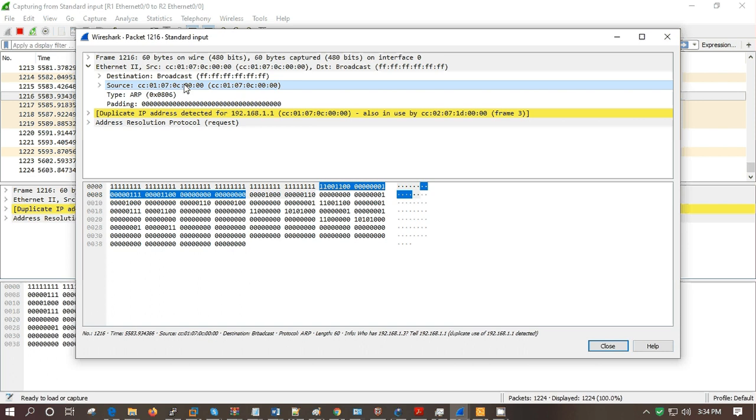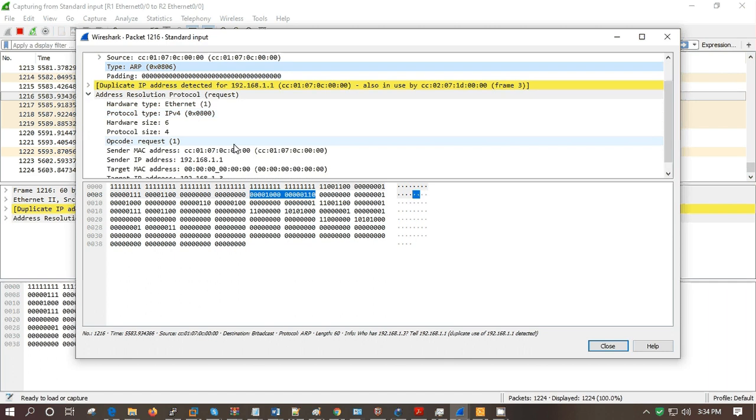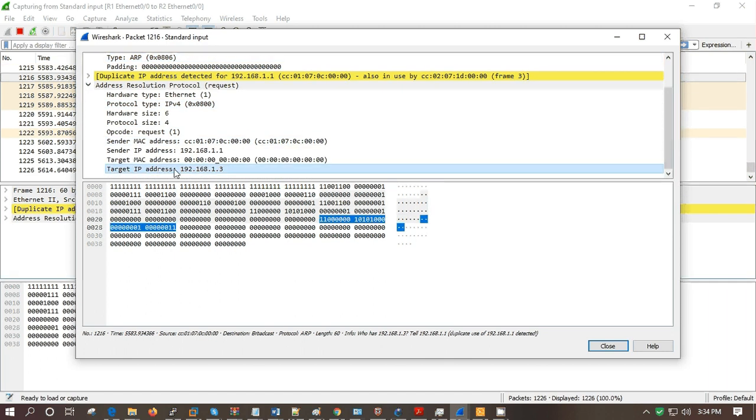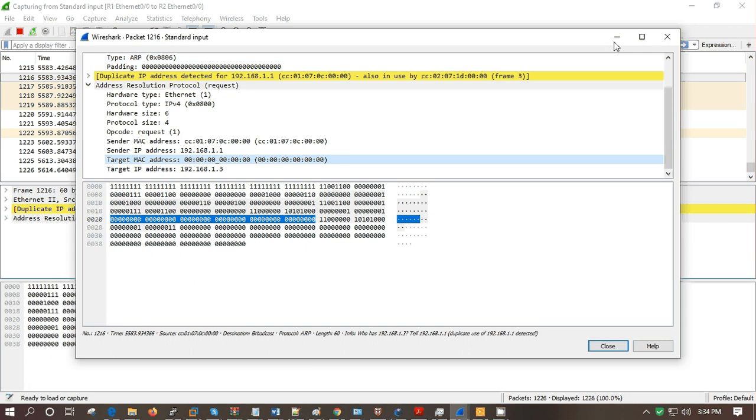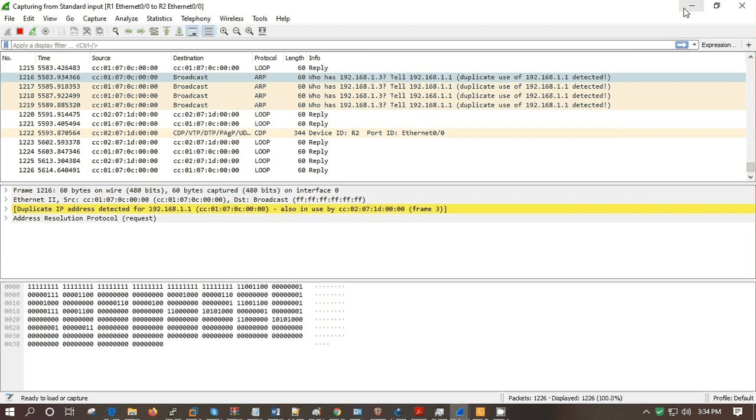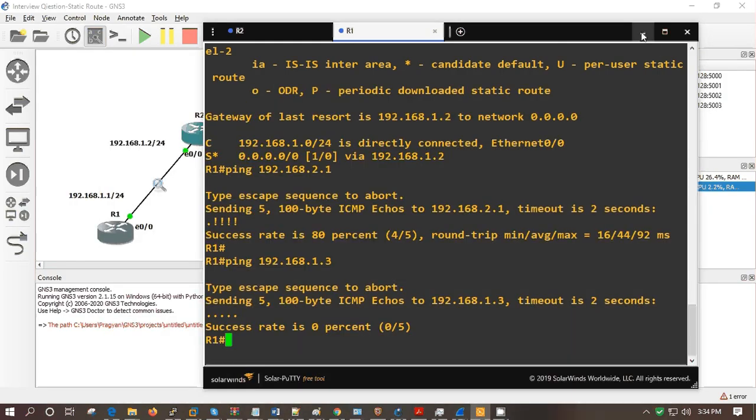In layer 2 frames you can see broadcast FFFFFF. This is the source MAC address. This is type, which is ARP resolution. IP address is this one. He is asking target MAC address, but as the client doesn't know the layer 2 information, he is keeping it at 00:00:00. So it is sending basically an ARP request.